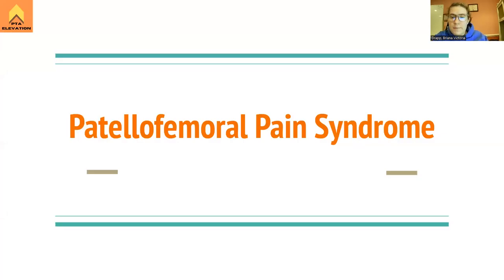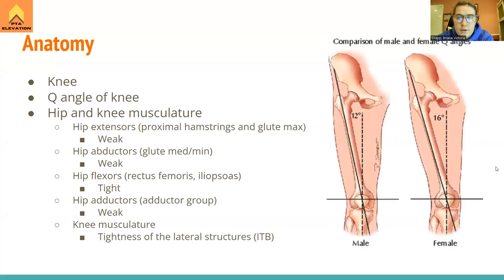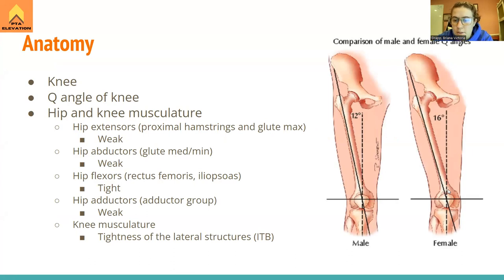Today we're going to go over patellofemoral pain syndrome — a common condition that shows up in the clinic and on the exam. Anatomically, we're mainly talking about the knee joint itself: the patella articulating with the distal femur. This is going to cause problems along the anterior portion of the knee.